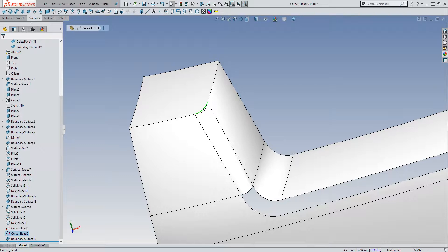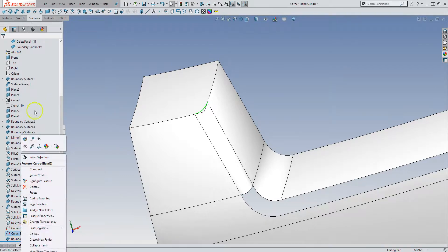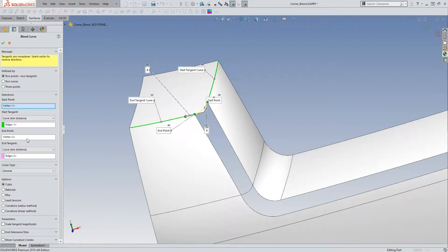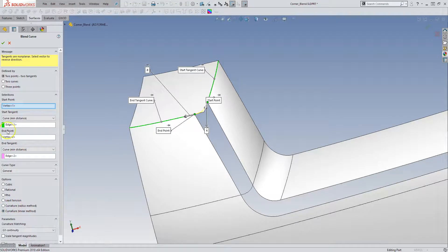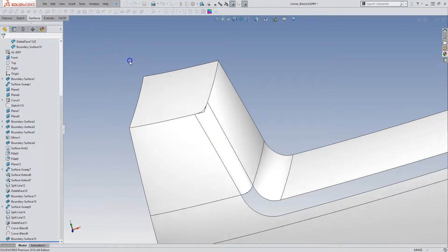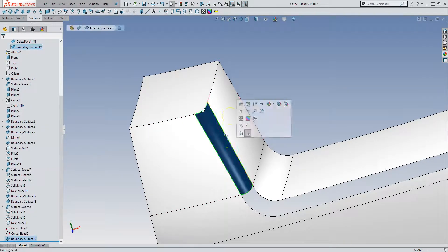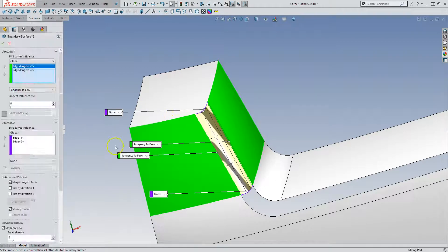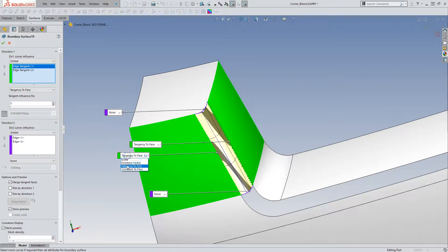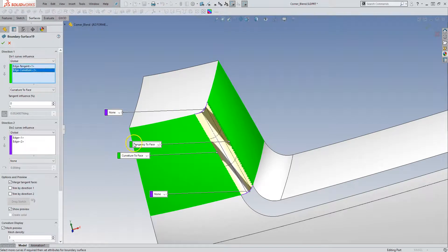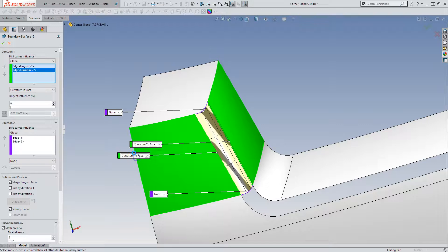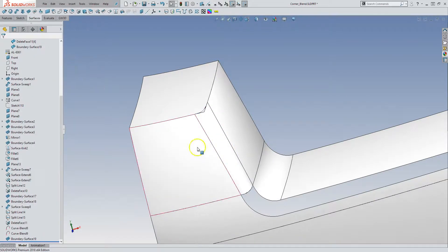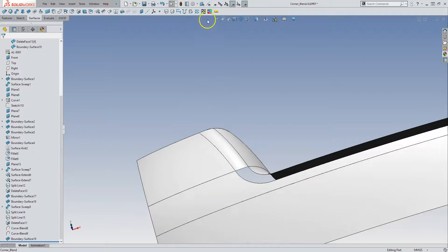And we can do the same here. Curve blend. Edit. And we can set that to curvature. Accept that. So now we can set this to curvature. And it'll match because these two curves, helper curves, are curvature as well.